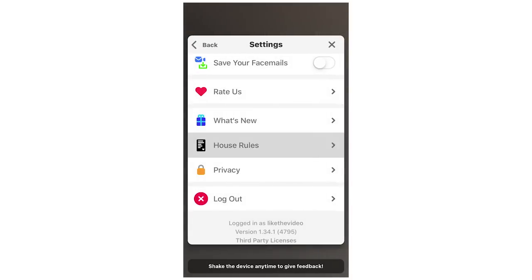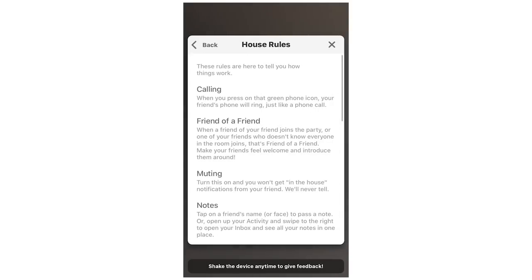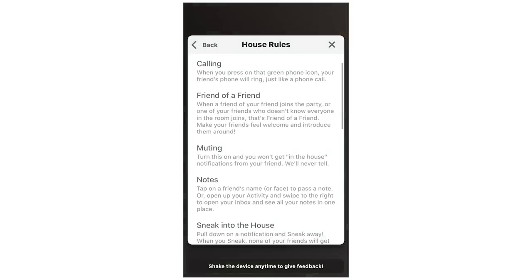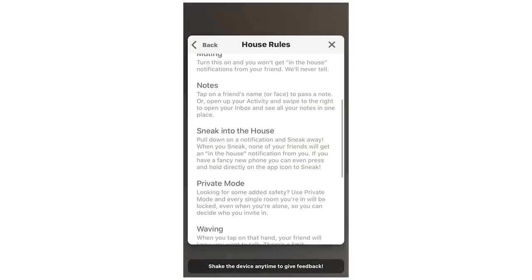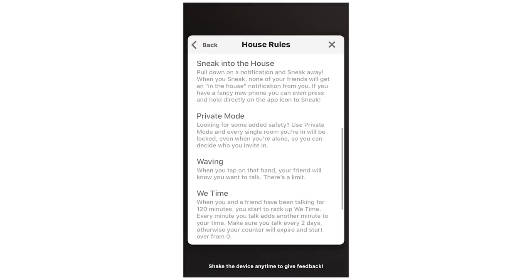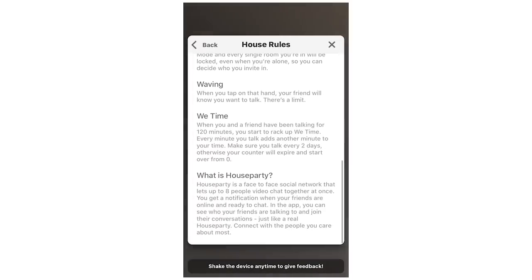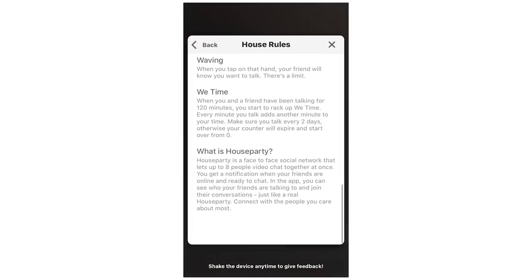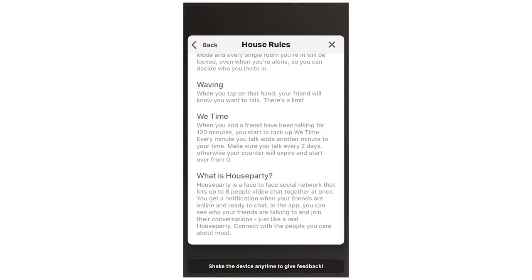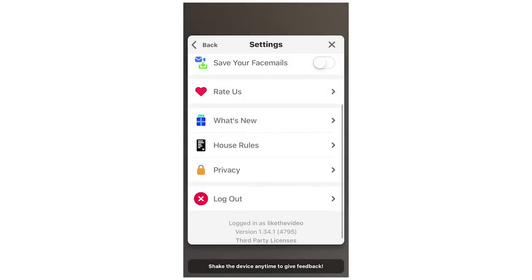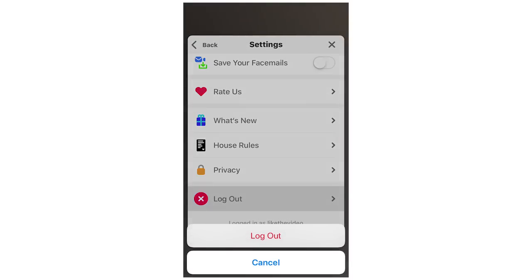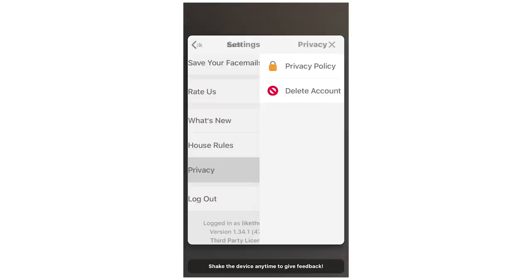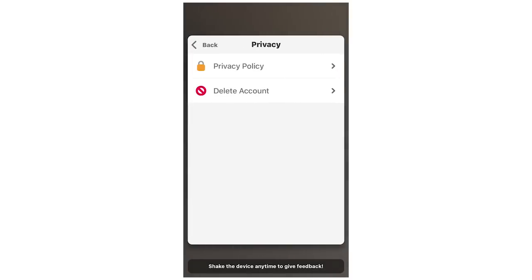There's also a House Rules section that explains things in more detail — calling, friend of a friend, muting, notes, sneak into the house, private mode, waving, we time, and what Houseparty is. If you're unsure about anything you can go there. If you want to log out, scroll to the bottom and click log out, then you can log back in again.